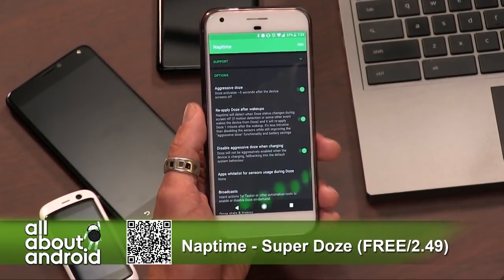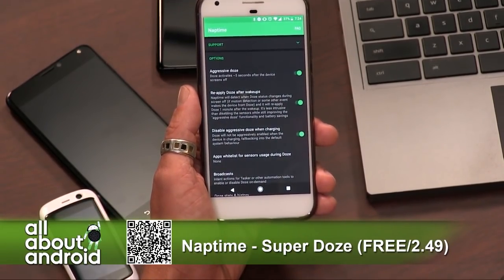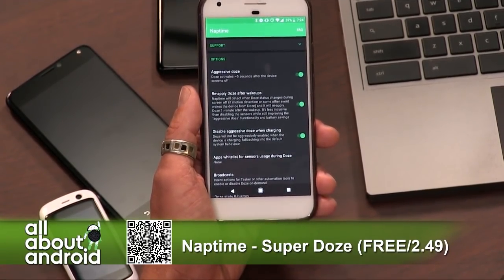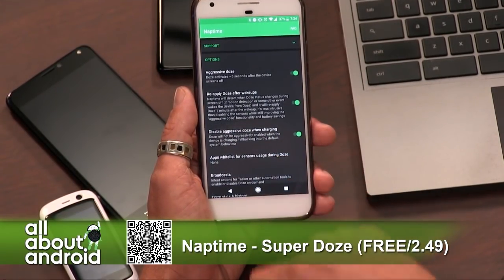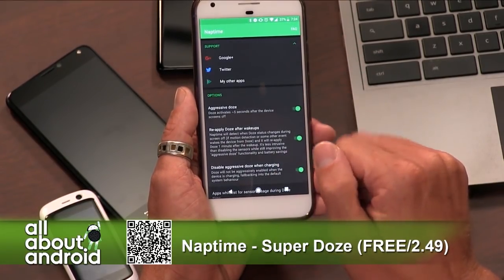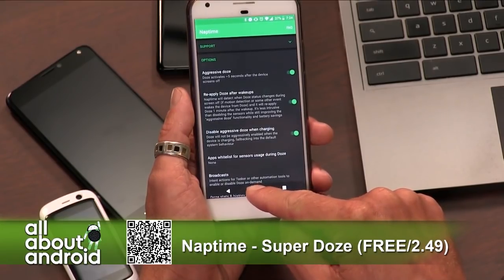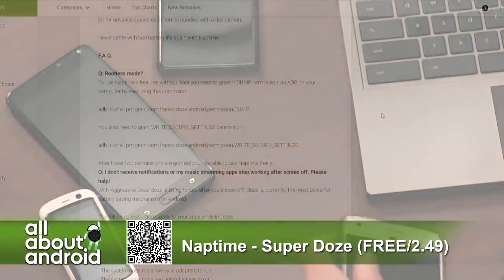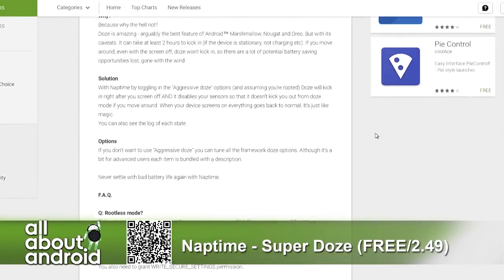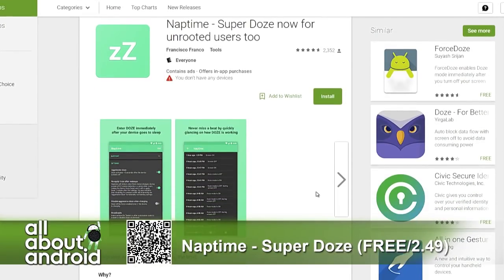Thank you to Guy in the chat room for reminding me that ADB stands for Android Debug Bridge. If you've got battery life problems on your phone and you want a little more control and want to trigger Doze faster than your phone is doing it previously, you can do it with this — which is pretty cool. This works on Marshmallow, Nougat, and Oreo. If you're before Marshmallow you can't use it, but Marshmallow is when Doze came into play, so that makes sense.